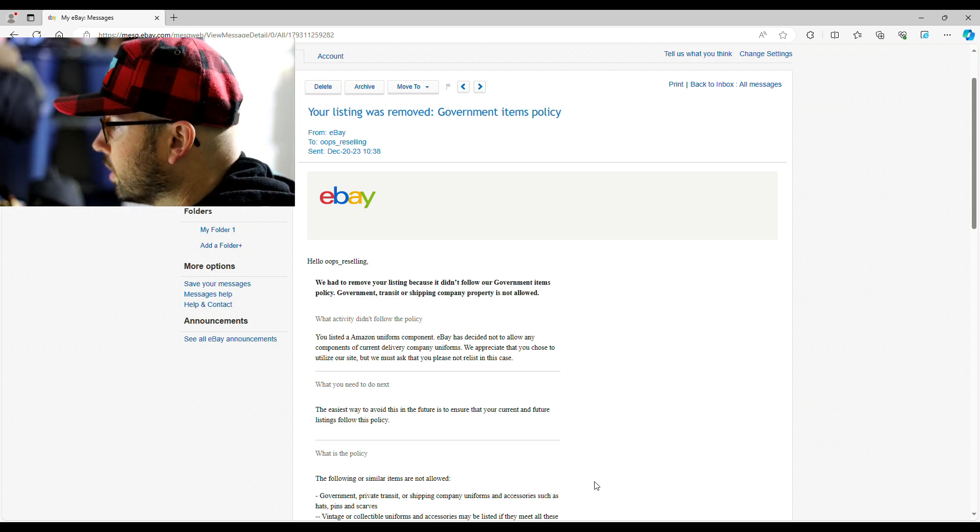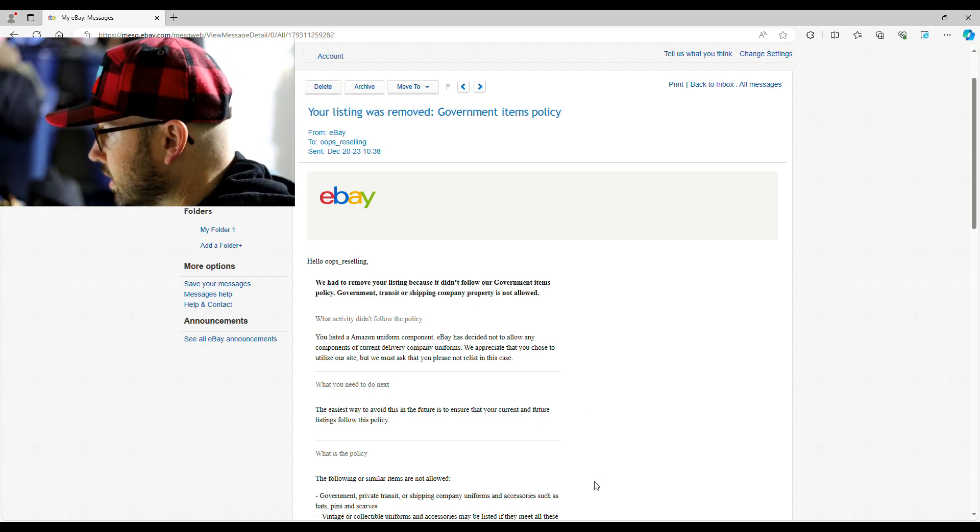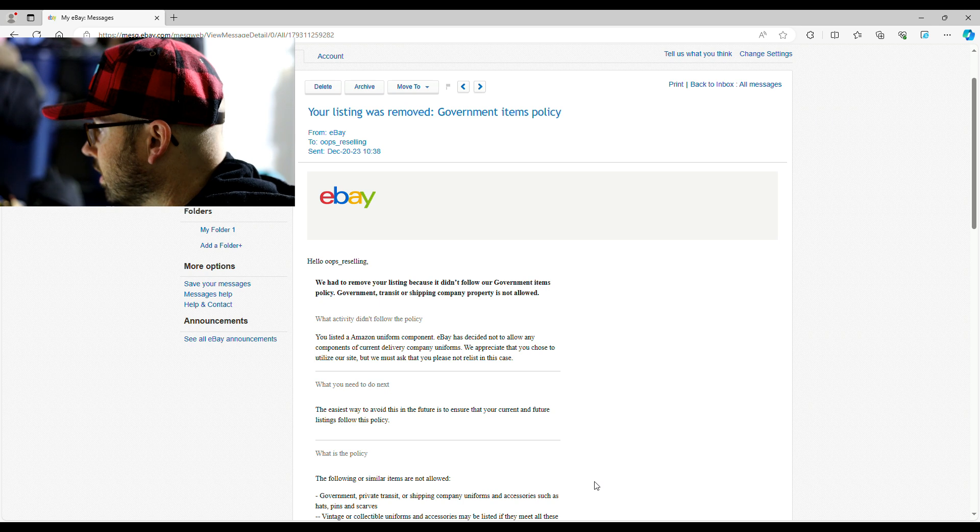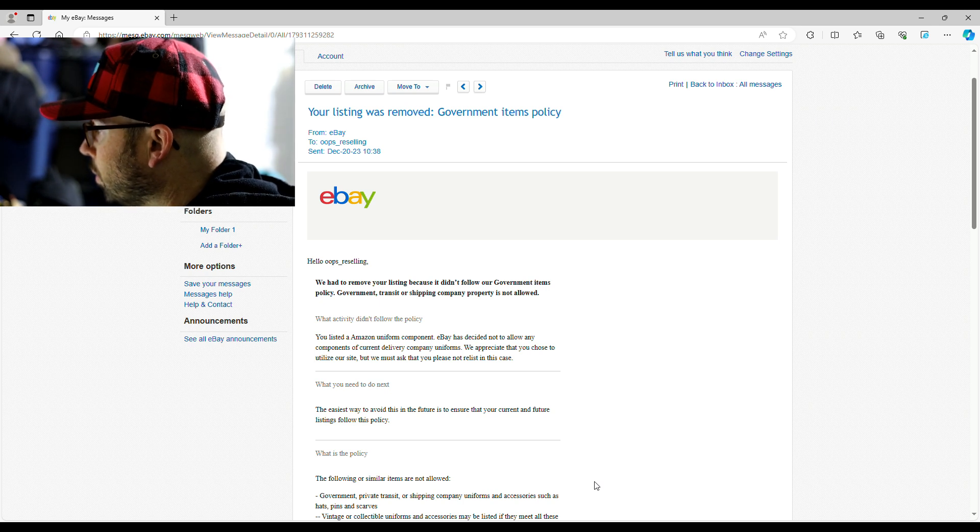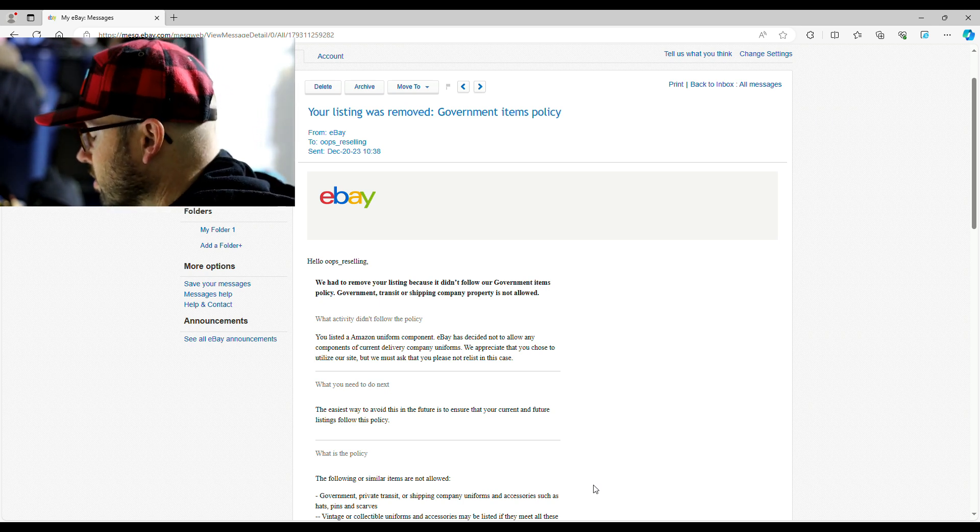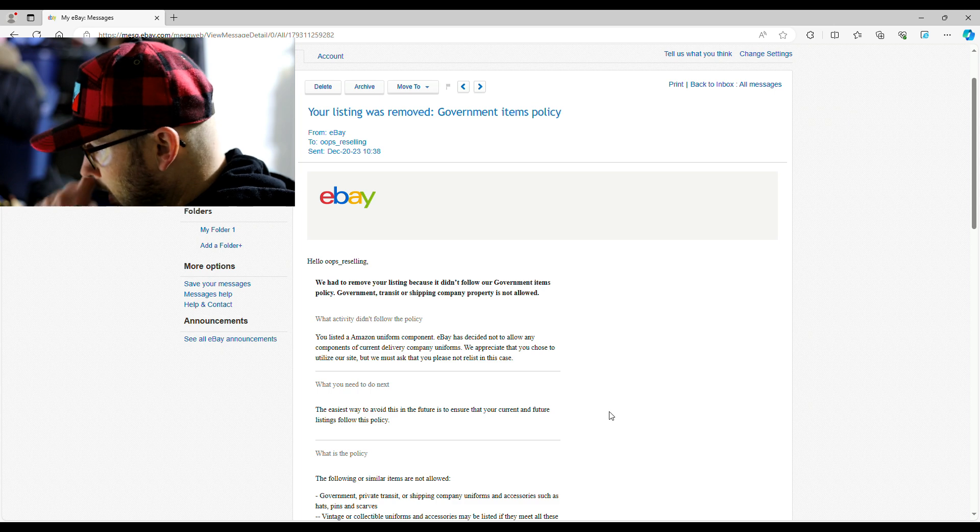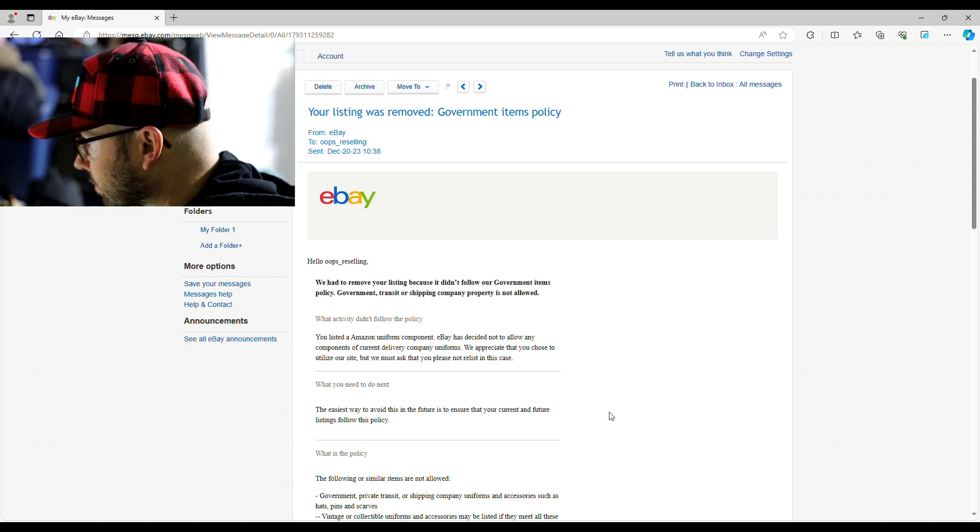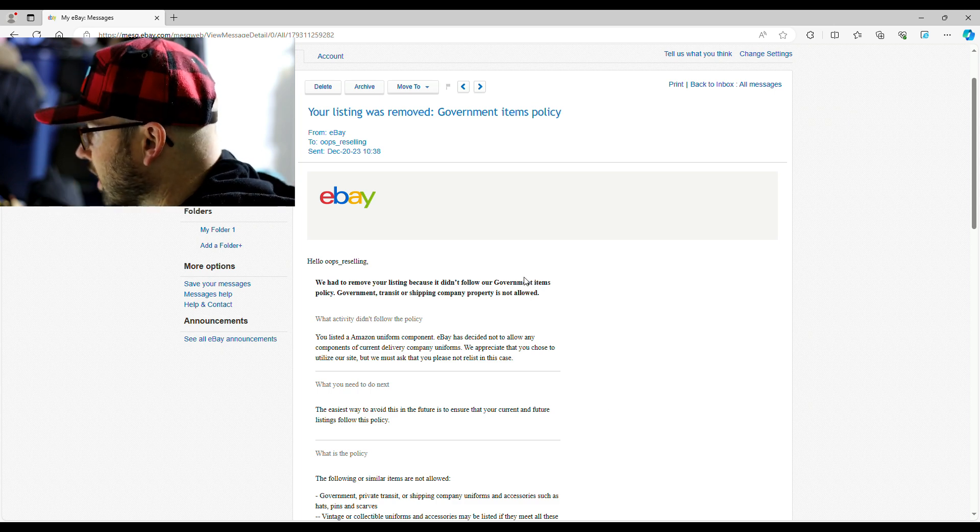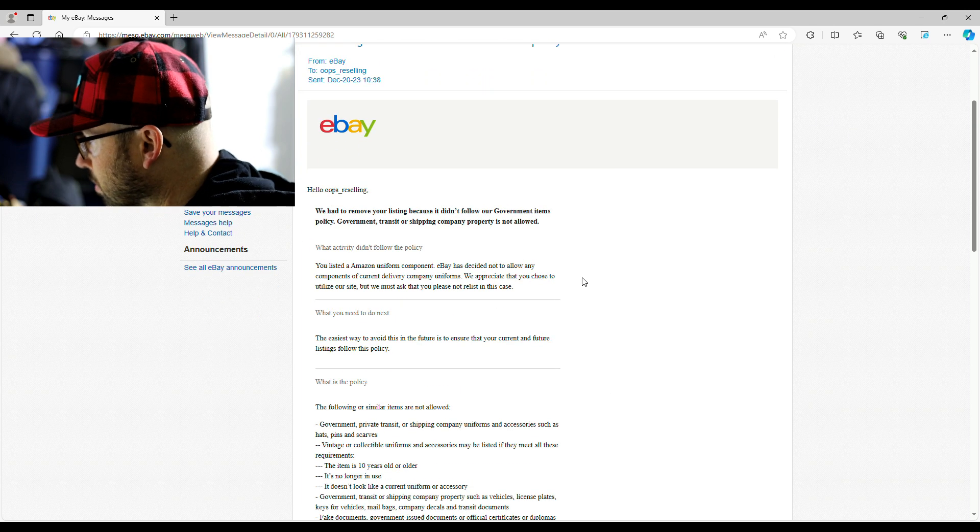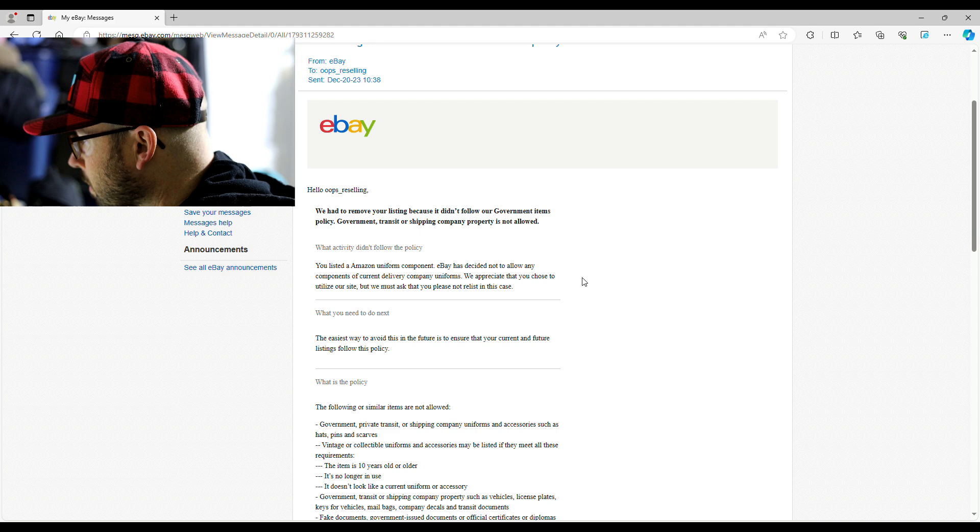Of course you don't want to sell the government issued stuff, but now, and I've never been dinged with this at all, so this was an Amazon uniform component.